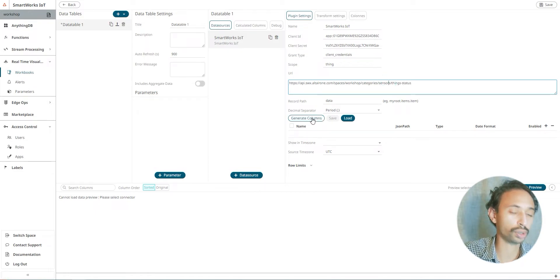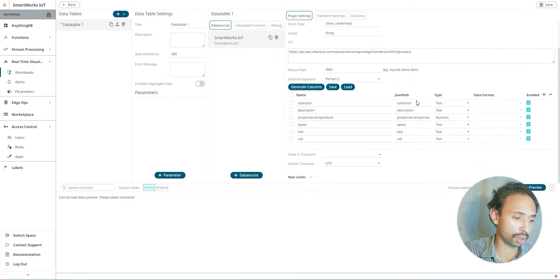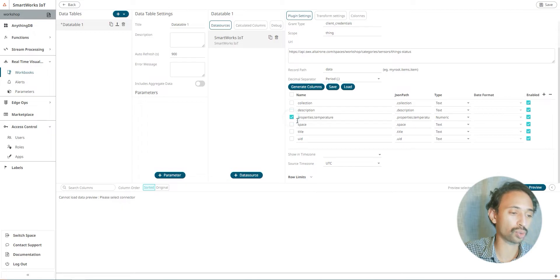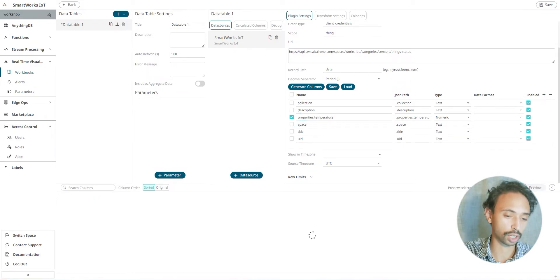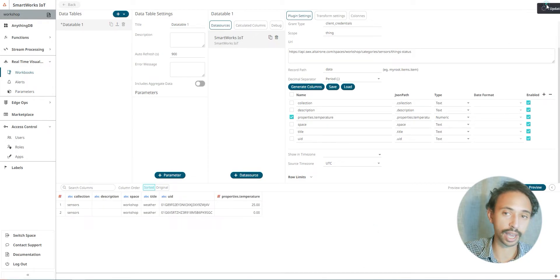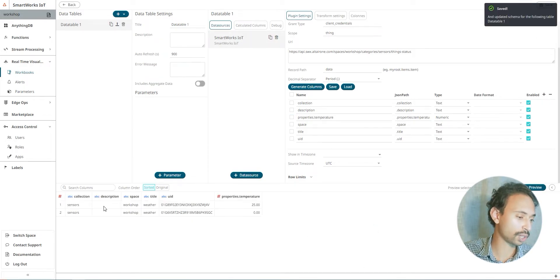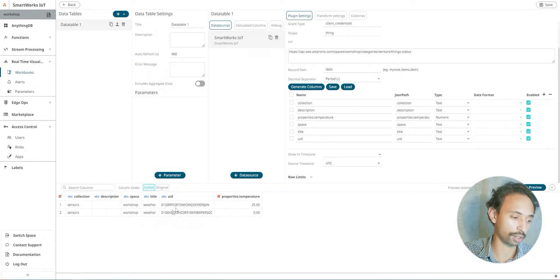And now we can generate columns. This is what we're going to need: the property's temperature. Just refresh preview.